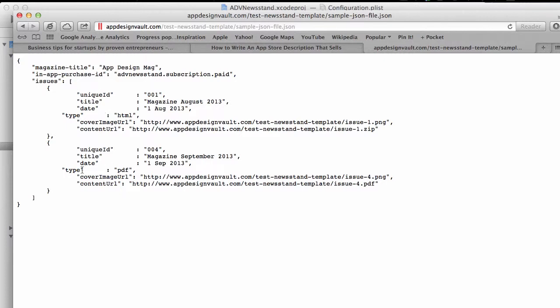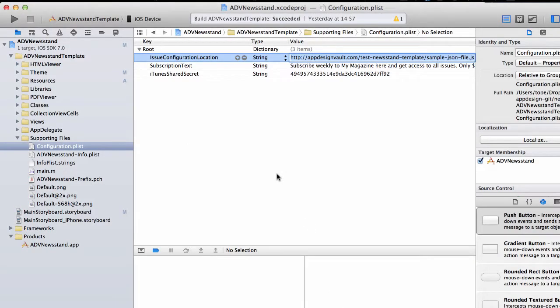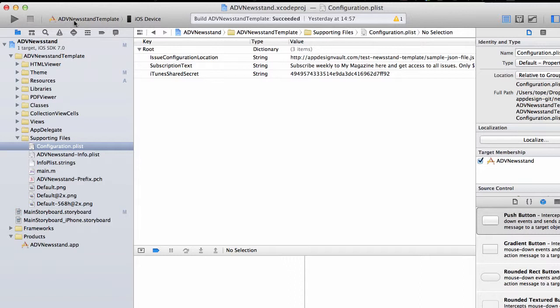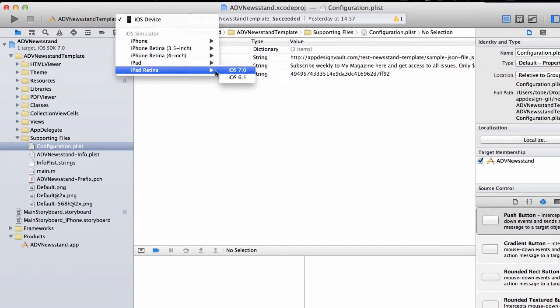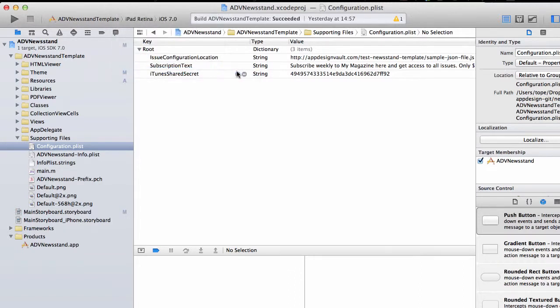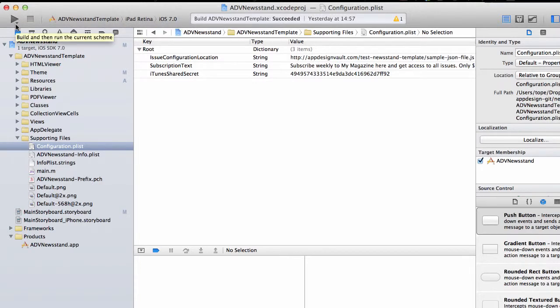That's basically how to set up the issues in the magazine. These are the same issues - this is the same information that I have on iTunes Connect. Then you just start and run your simulator. This will run the application on the iPad Retina simulator. I'm going to click run here.